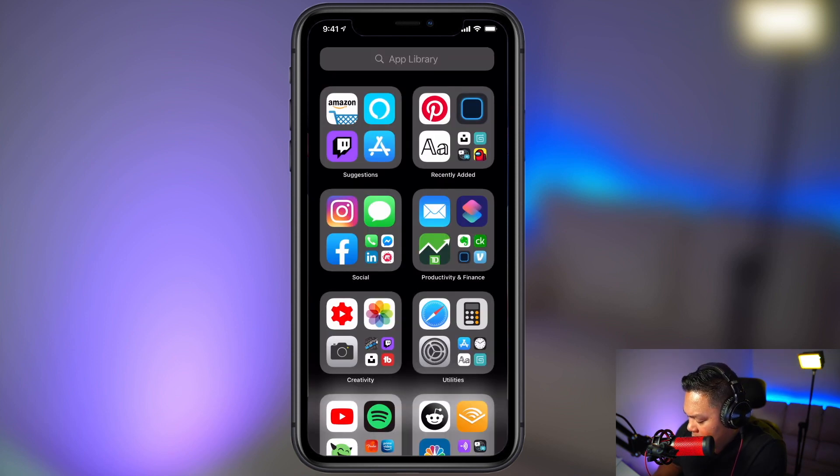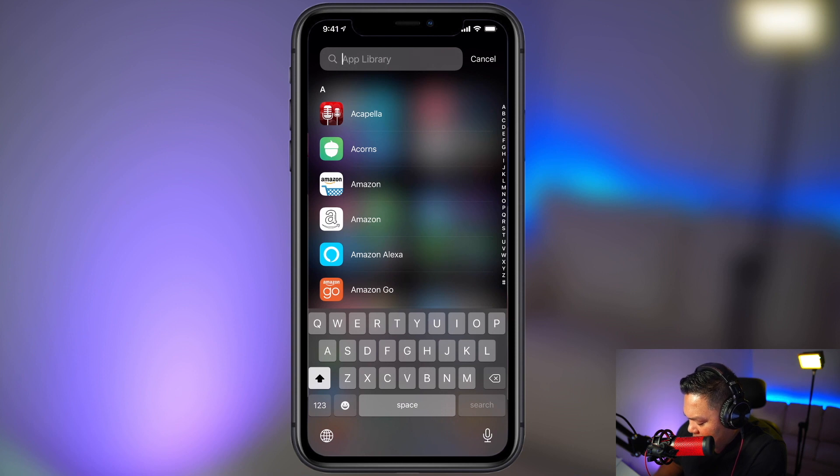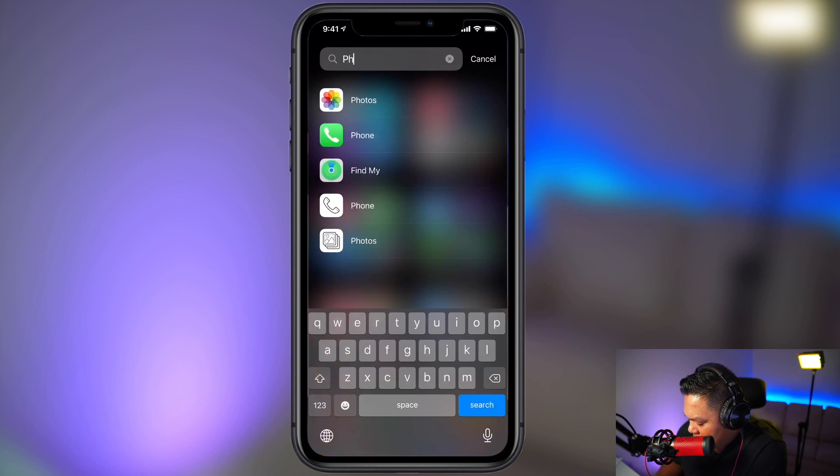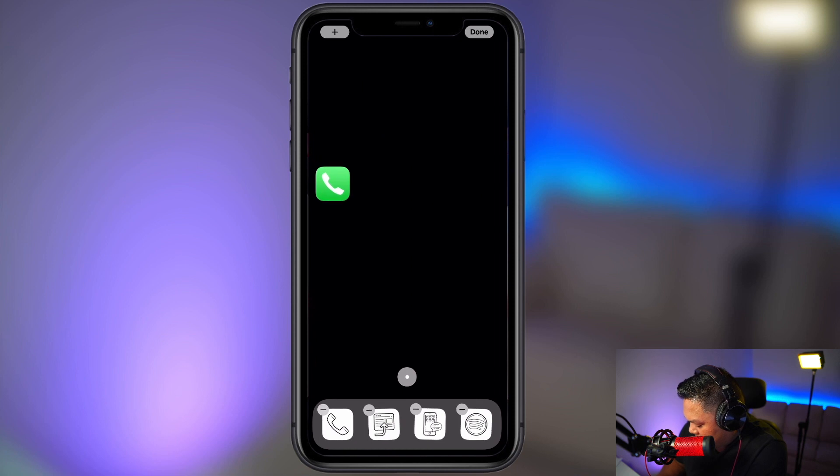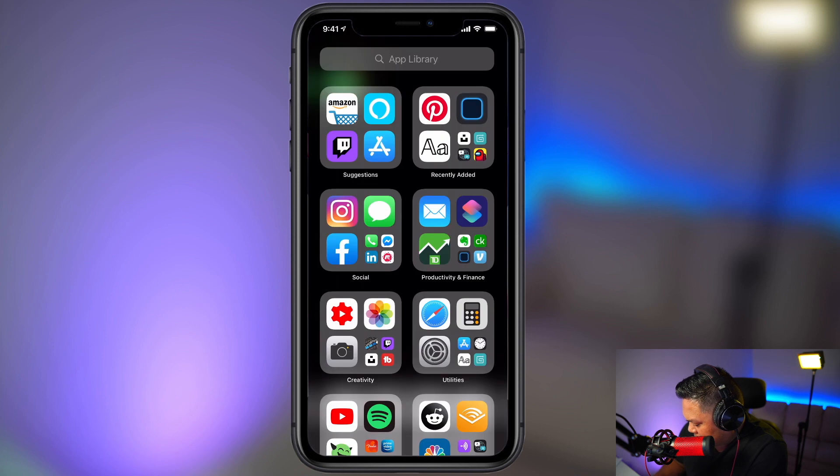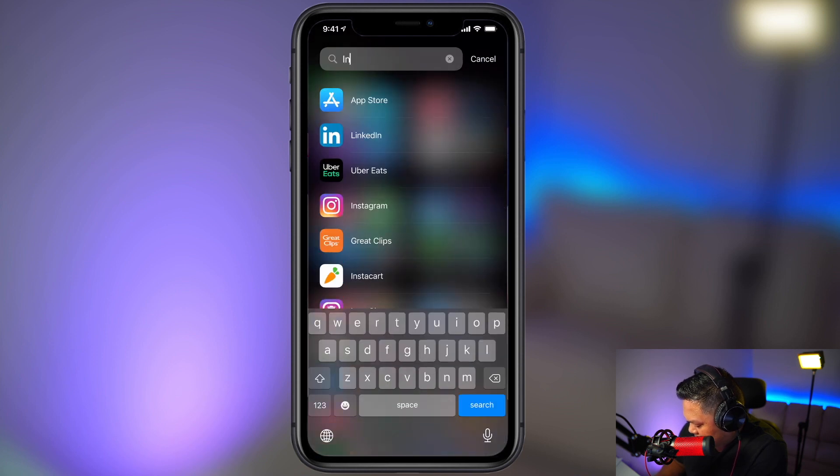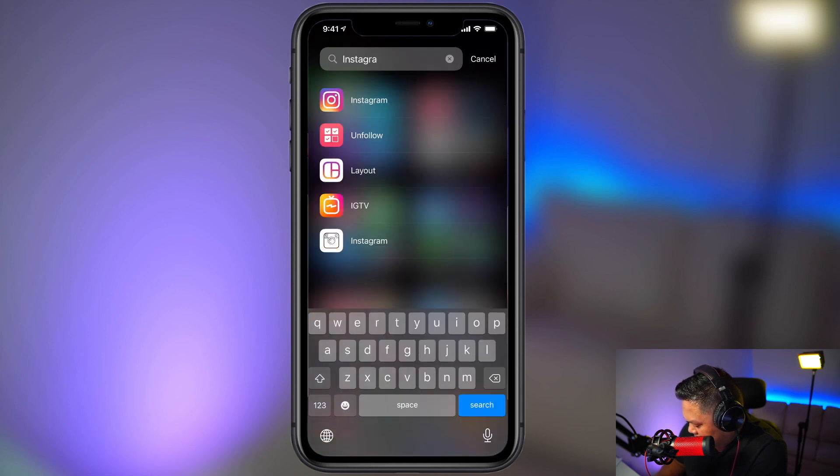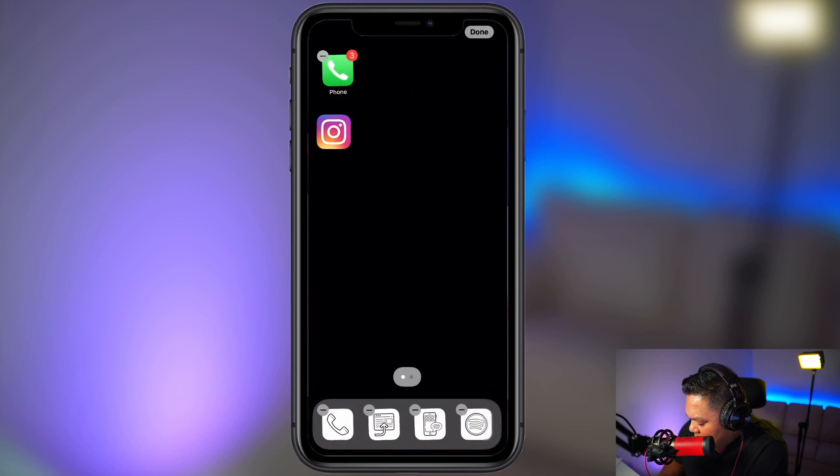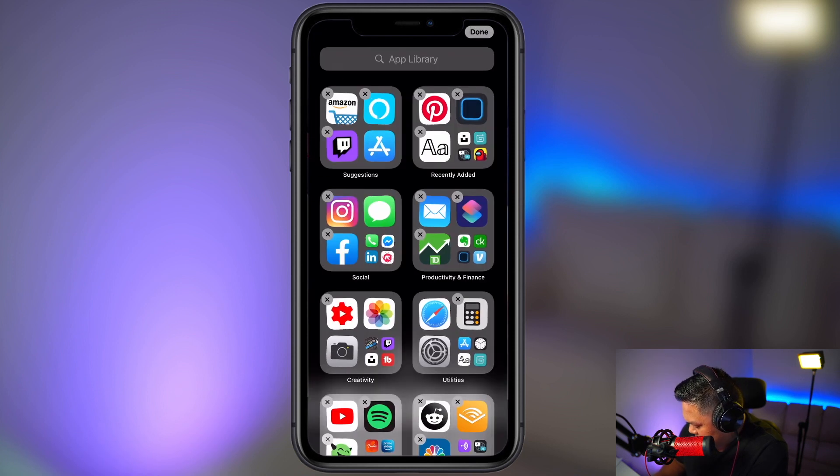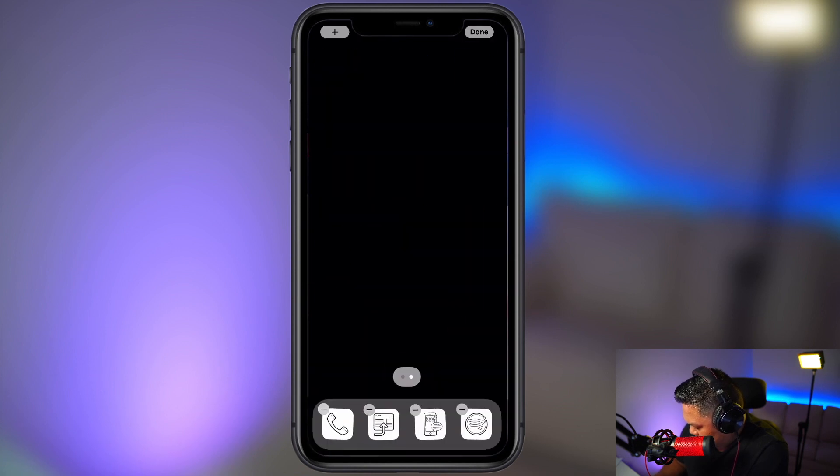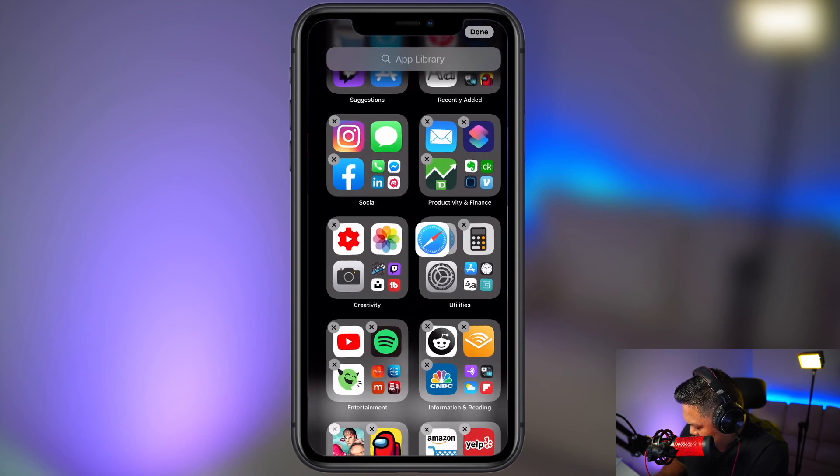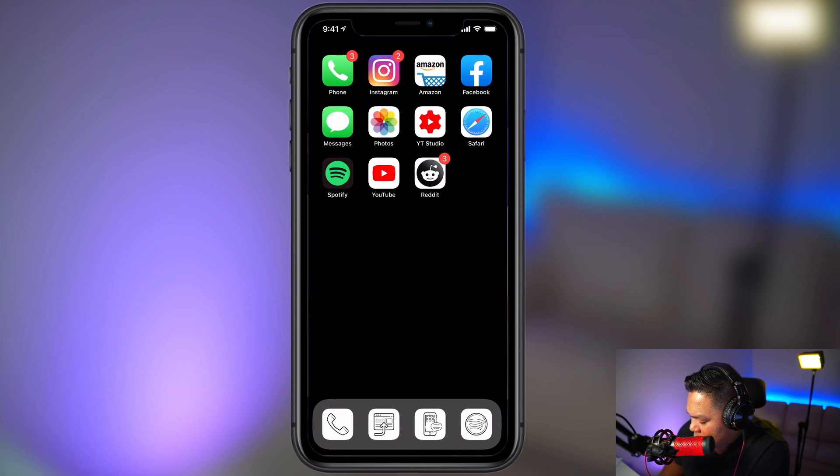An easy way to find your apps is to just click in this app library search bar and then type whatever you're looking for. And then you can from here actually hold down and then drag it out.